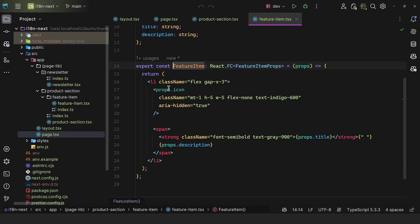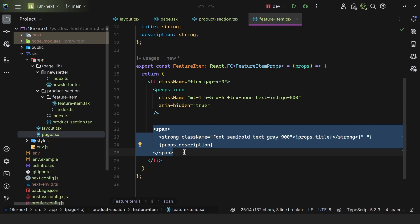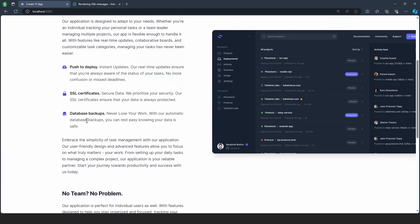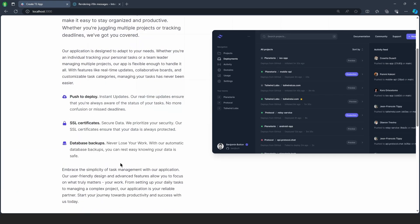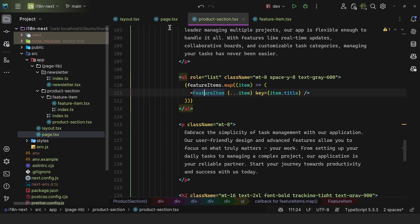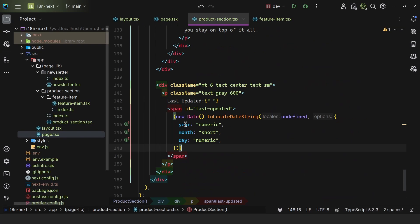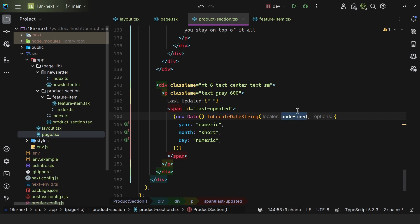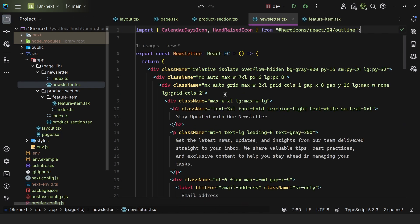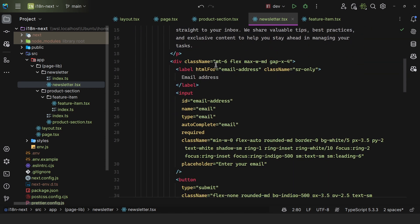Each list item gets the icon, we apply some classes, and then we have the span. This is for each of the featured items. We also have a new Date and then use toLocaleDateString without defining the locale, passing in options — it's pretty much a medium format for the date. For the newsletter, we just have some tags — paragraph, heading, label, bottom label, and some extra information.